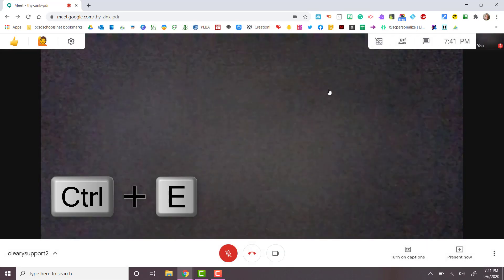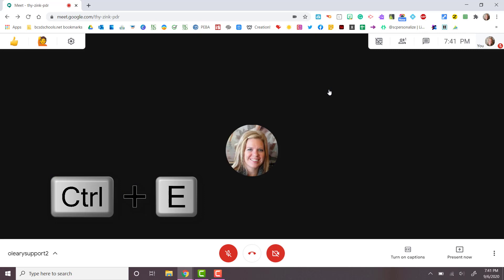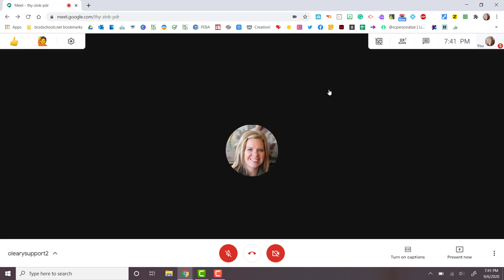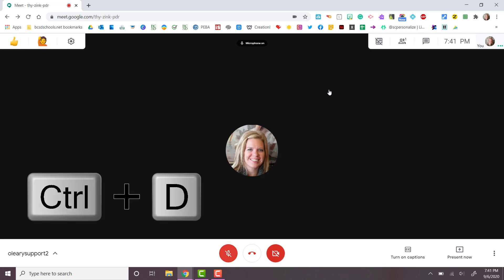Control E will allow you to enable and disable your camera, while Control D will allow you to mute and unmute your mic.